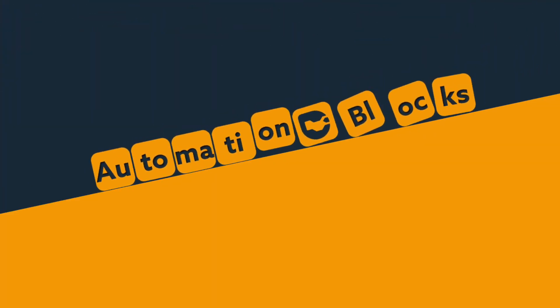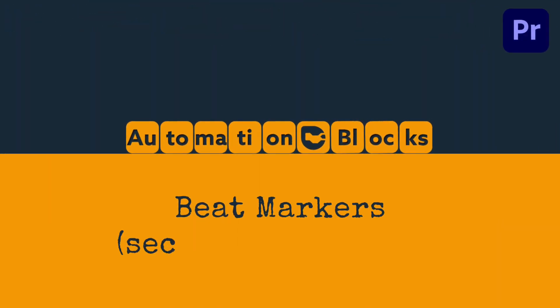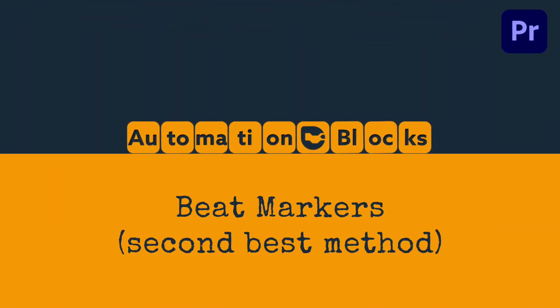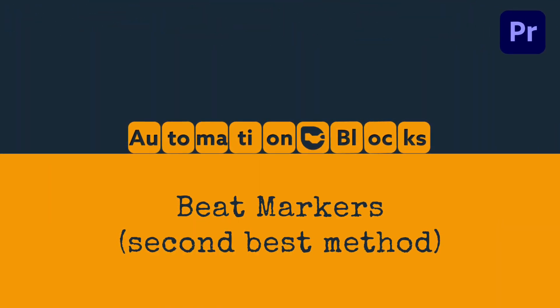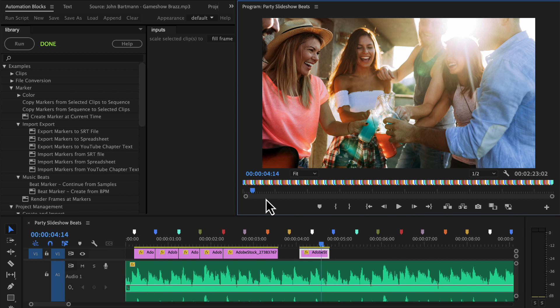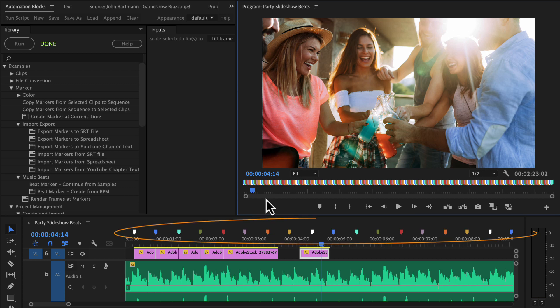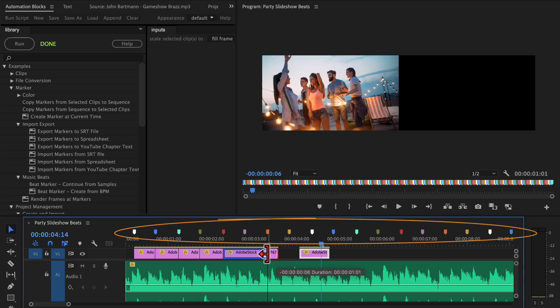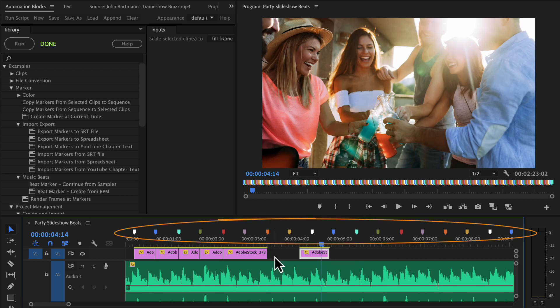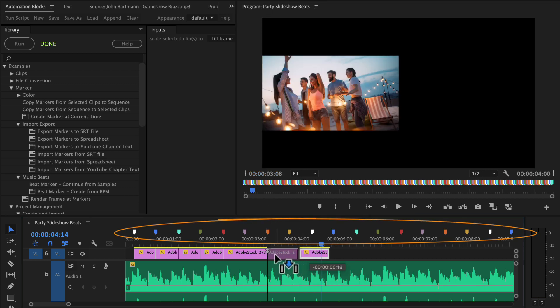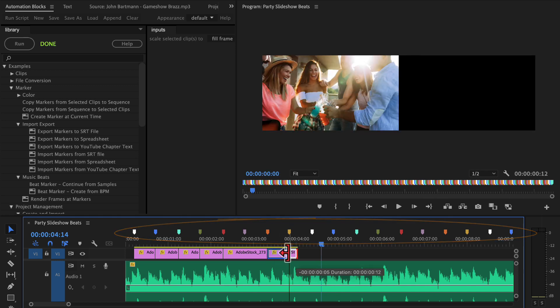Let me show you how to create markers in Premiere Pro at the beats of your music quickly with Automation Blocks. These markers allow you to place your cuts in sync with the music easily.